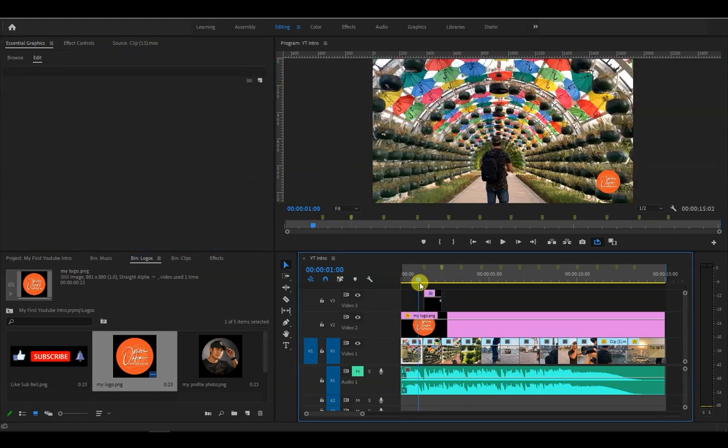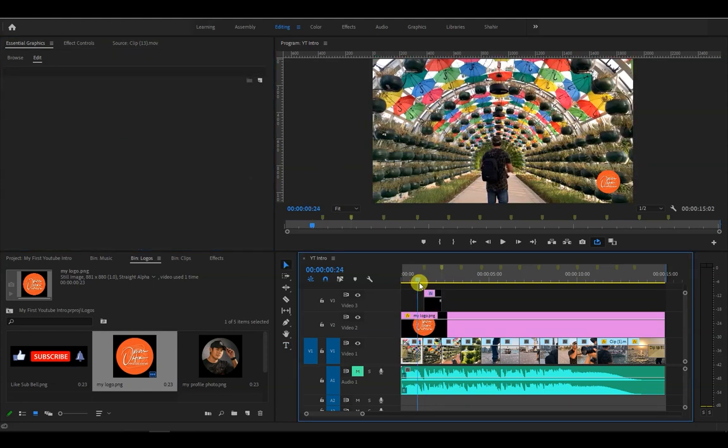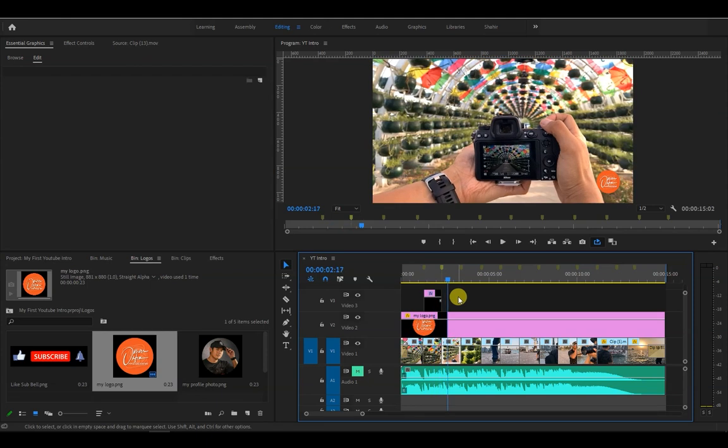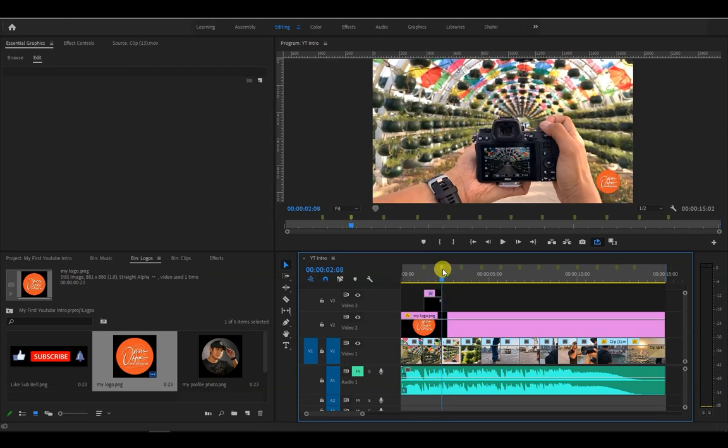Now let's align our text in the center of the screen by clicking the vertical and horizontal center alignment icons right here. Let's have a look.